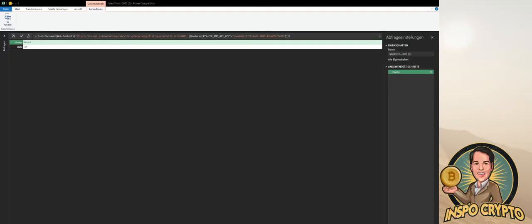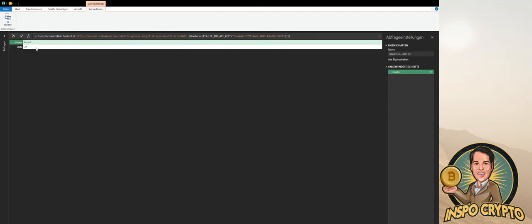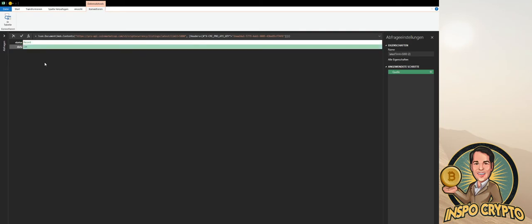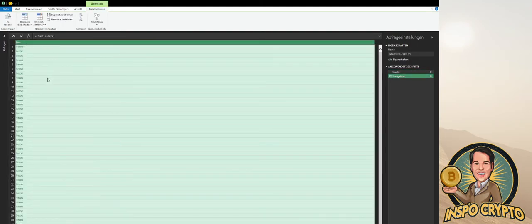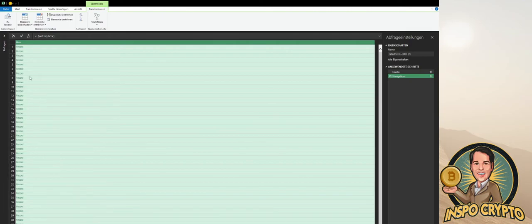That's our Power Query editor. Now we have two objects, status and data. In data, you have a list with all coins and all related information that we are requesting. If we press with the right mouse button and press Execute Drill Down, it's going to expand the whole data right there.